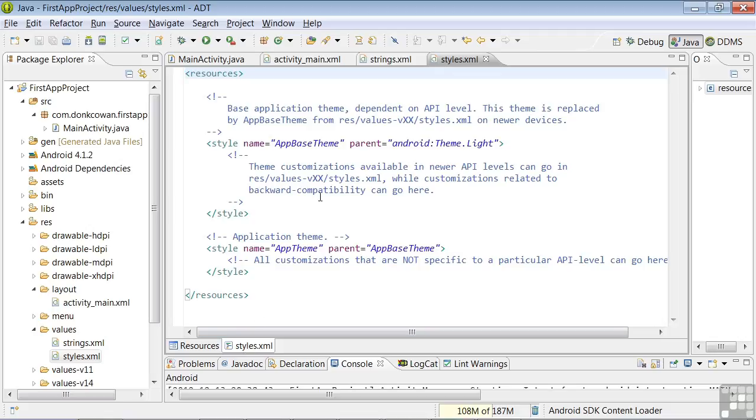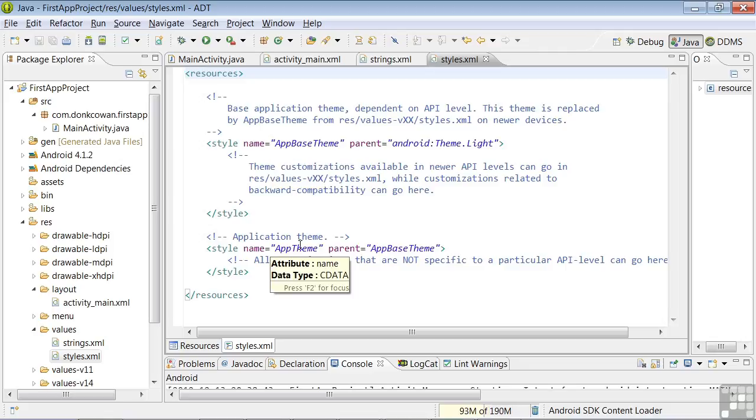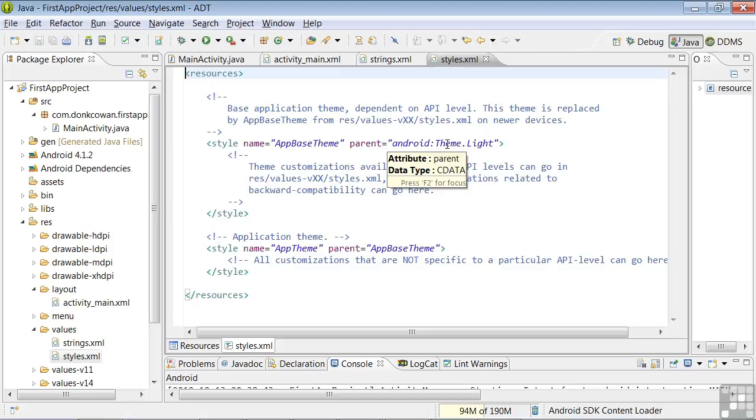The wizard has set up two style tags for us: one for the base theme and another for the app theme. The base theme, called AppBaseTheme, is indicated by the text here as using the Android theme Lite.